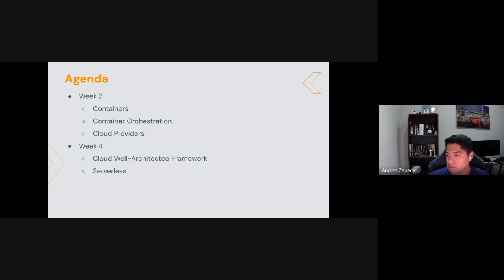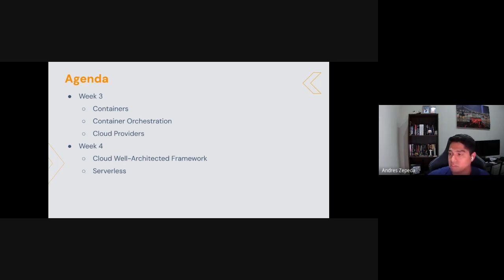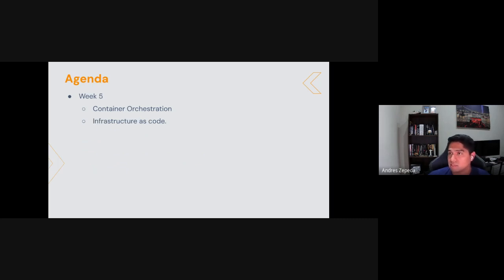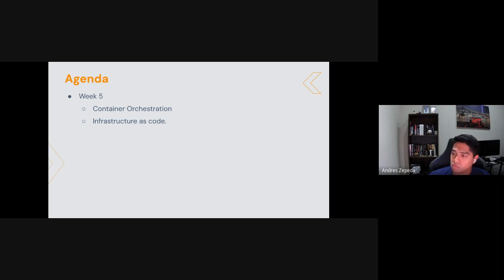Week three is all about containers, container registries, and cloud providers — we'll start diving into how to work with cloud providers and what's used day-to-day in cloud engineering and DevOps. Week four covers the Cloud Well-Architected Framework, a set of best practices that cloud providers recommend, and we'll also work with serverless architectures. Week five covers container orchestration and infrastructure as code, which are the most complex topics and the core day-to-day domain tools of DevOps work.